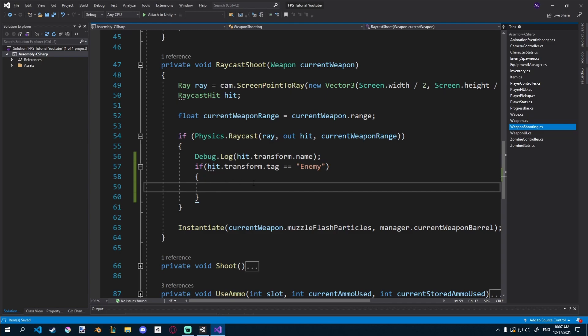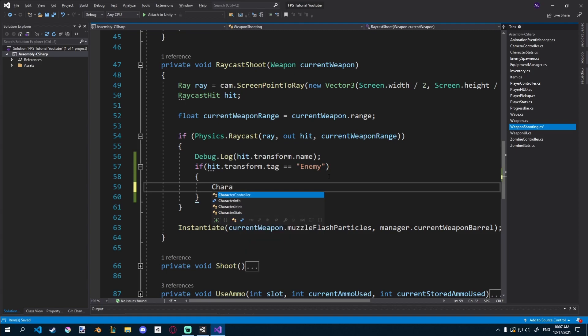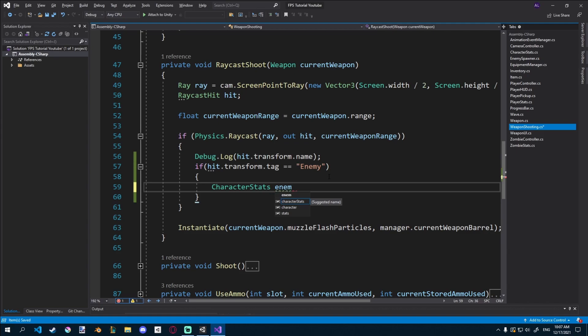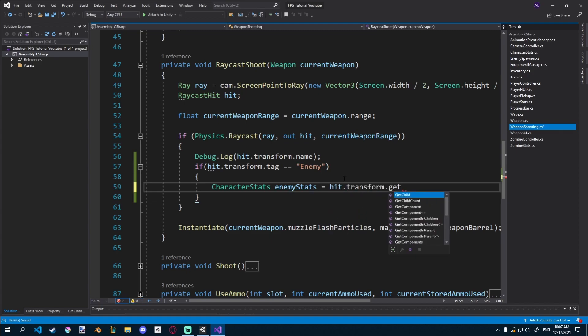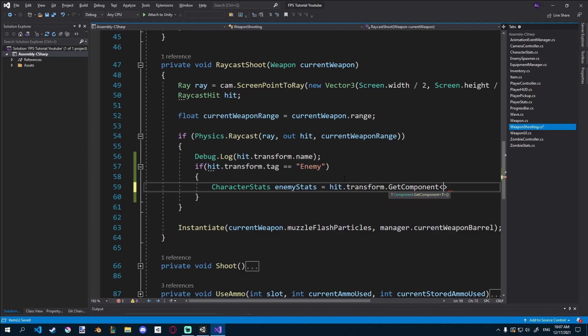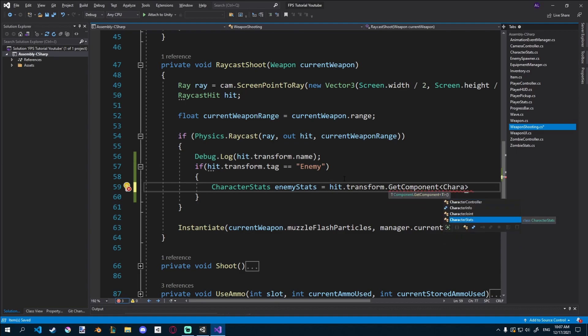So if it is an enemy, what do we want to do? So what we want to do is we're going to create character stats, new character stats that I'll call enemy stats or hit stats. You can call them whatever you want, just so you know what it is. And that's equal to hit.transform.getComponent, and we want to get the character stats component.